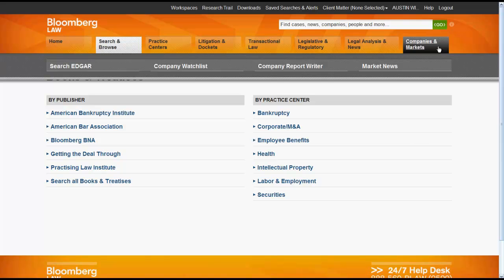Finally, companies and markets is a great place to start your research on companies or get information on the stock market.